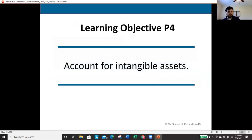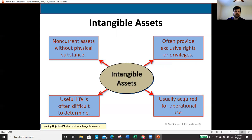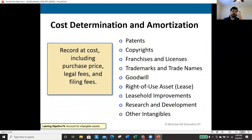The last topic is intangible assets. Unlike PP&E, intangible assets lack physical substance — you cannot touch them. These are non-current assets that often provide exclusive rights or privileges and are useful for a period of time (sometimes difficult to determine). They include patents, copyrights, franchises, trademarks, right-of-use assets, research and development, leasehold improvements, and goodwill. They are acquired for use in operations.